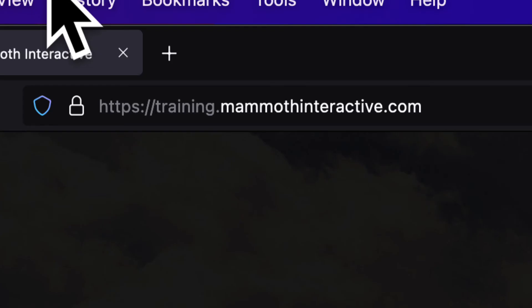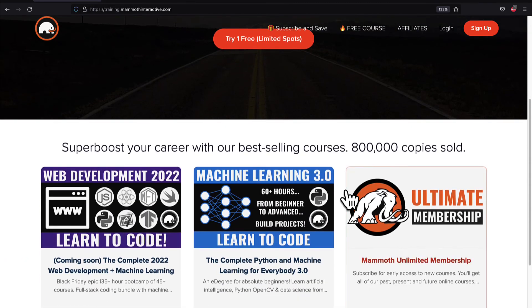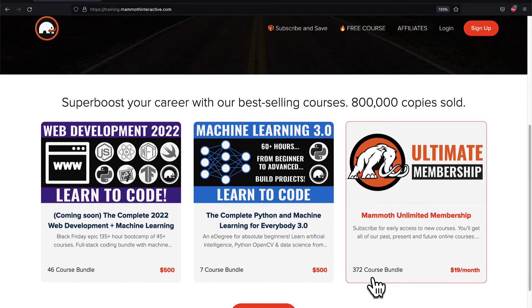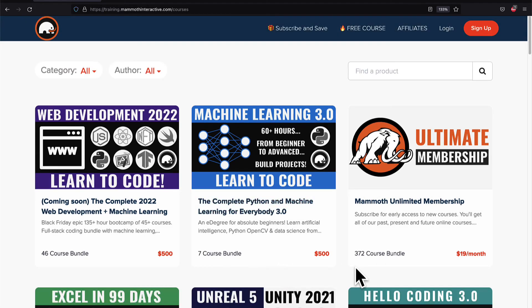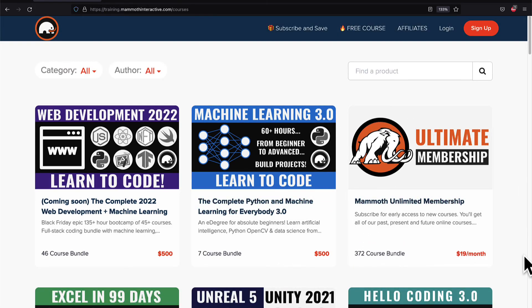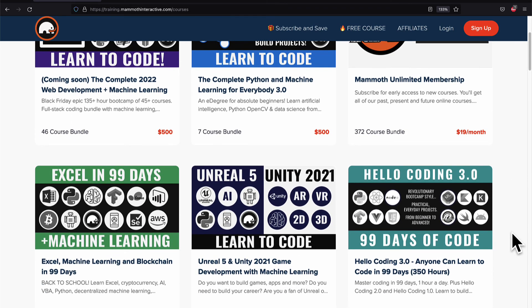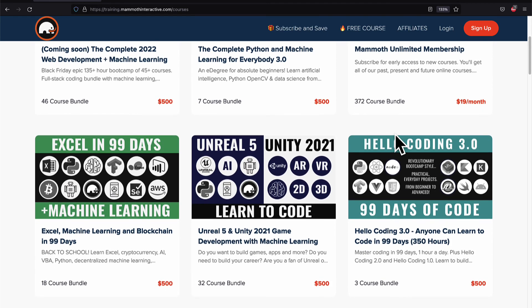If you liked this video then go to training.mammothinteractive.com. We have tons more content on blockchain, web development, machine learning and much more. We also have a membership for just $19 a month where you can get access to our 372 course bundle and counting.